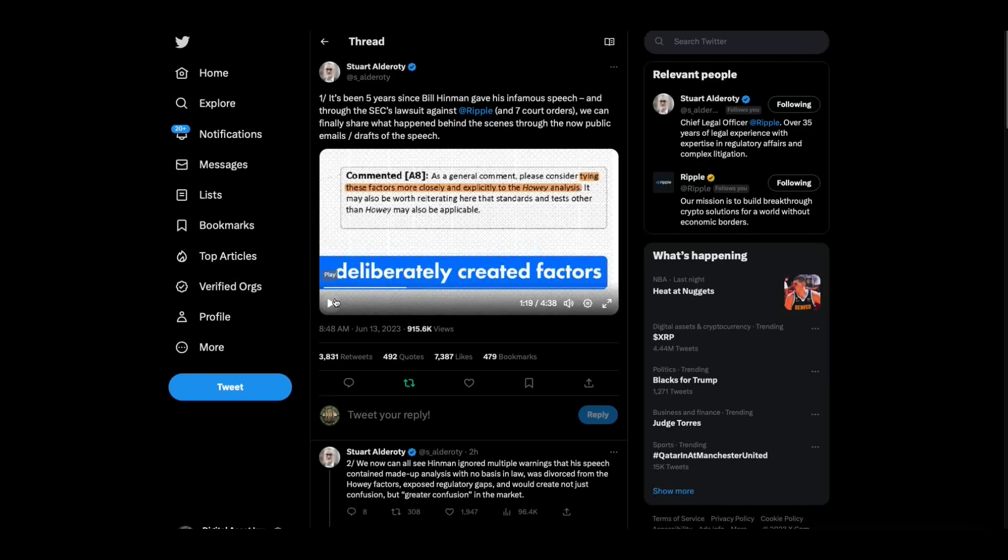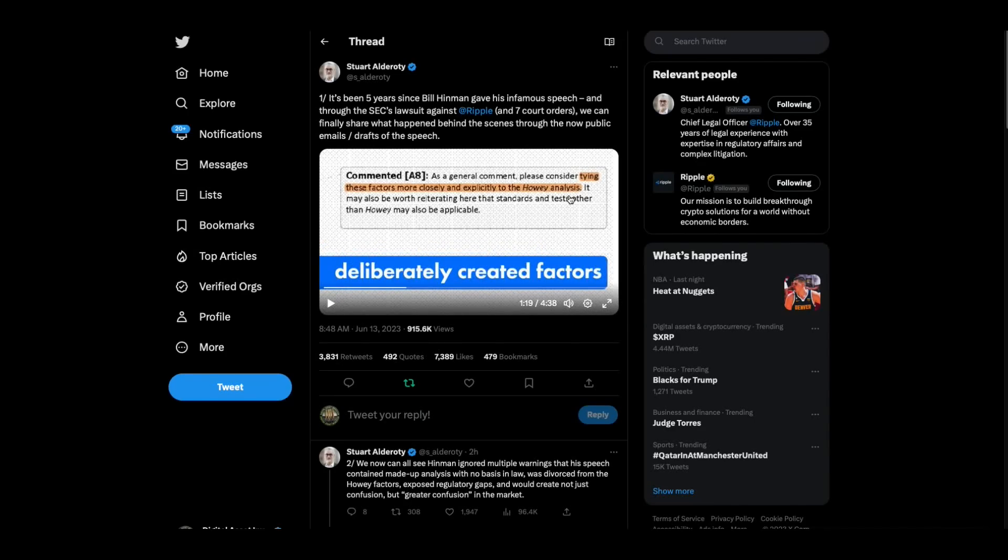By the way, the reason that they're telling him that is because you can't just go out and give a speech and all of a sudden there's a new test or there's an add-on to the Howey test. It requires the courts. They can't do that.